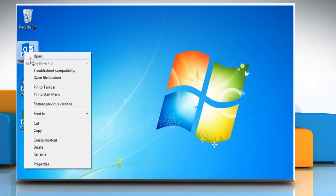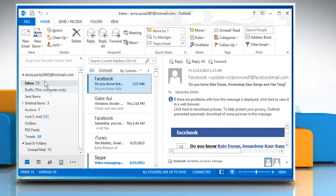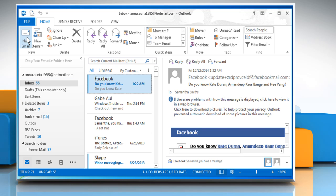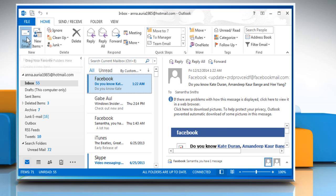Open Outlook 2013. Click on New Email to compose a new message. On the New Message compose window,